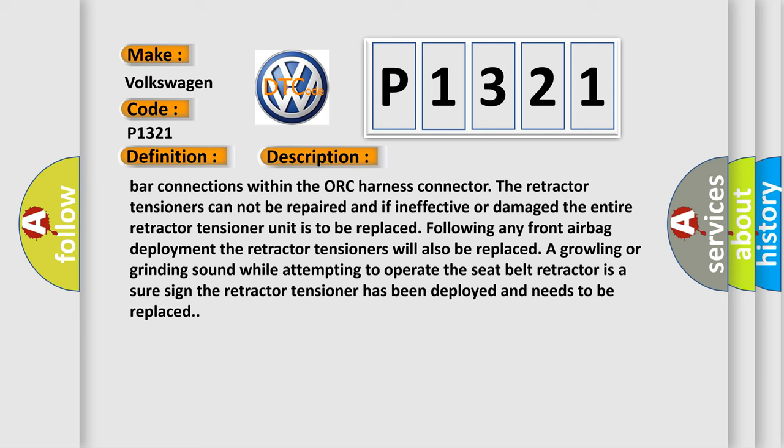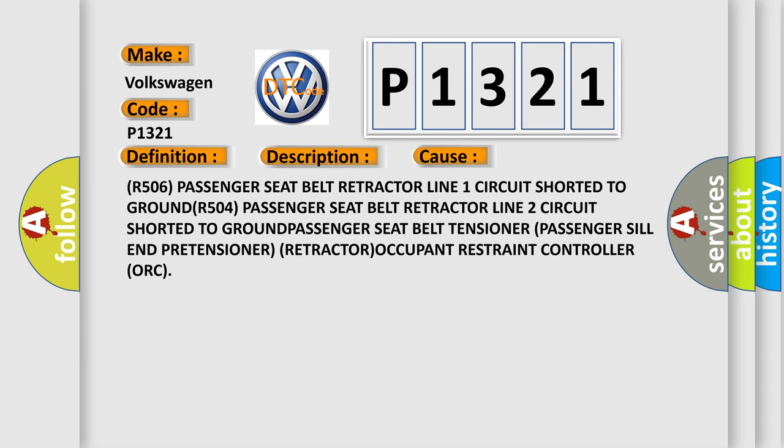This diagnostic error occurs most often in these cases: R506 passenger seat belt retractor line 1 circuit shorted to ground; R504 passenger seat belt retractor line 2 circuit shorted to ground.